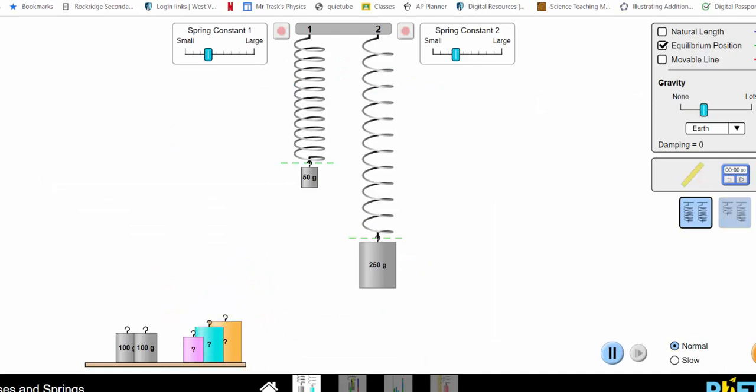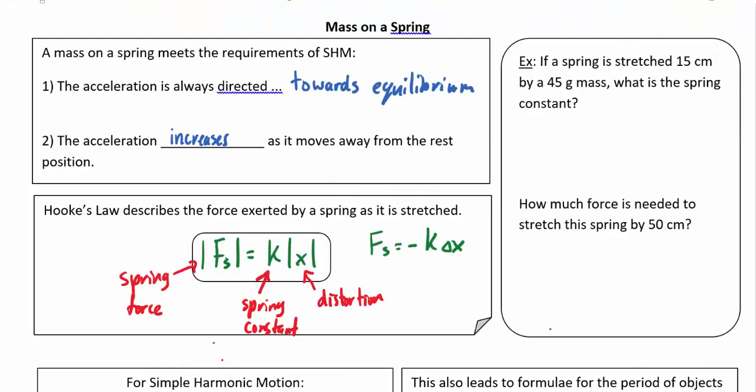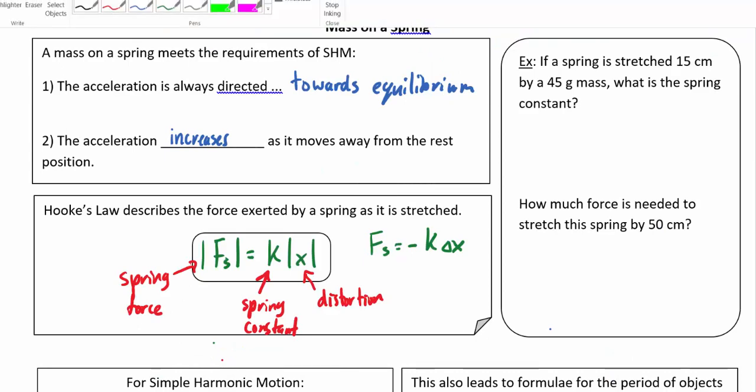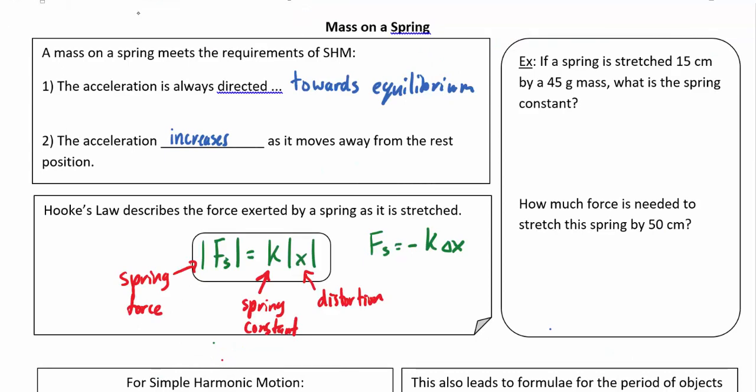We can see that the spring constants of these two springs are the same, but by applying more force it stretches or distorts more. The first question: if a spring is stretched 15 centimeters by a 45 gram mass, what is the spring constant?